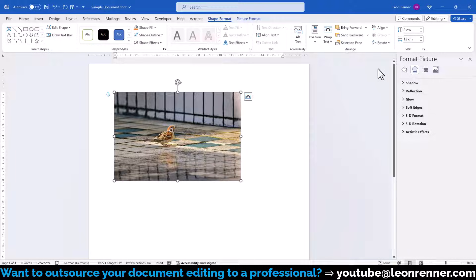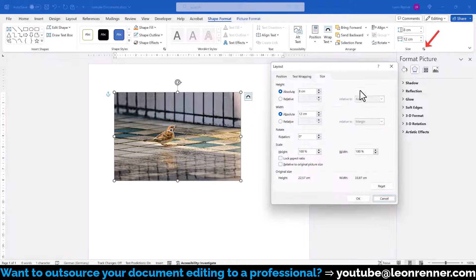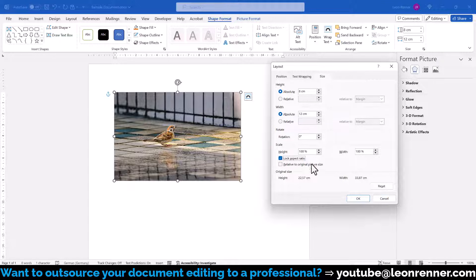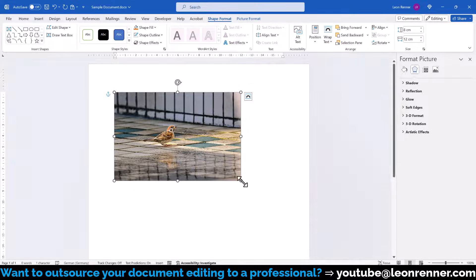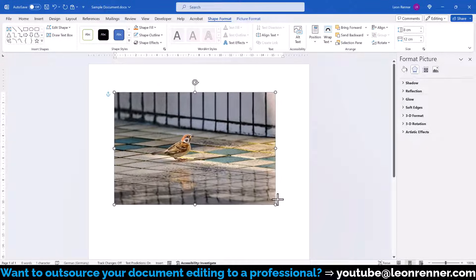Once you've set the correct aspect ratio, you can lock it in the Advanced Size options so that the shape won't get distorted anymore when you resize it with the corner points.